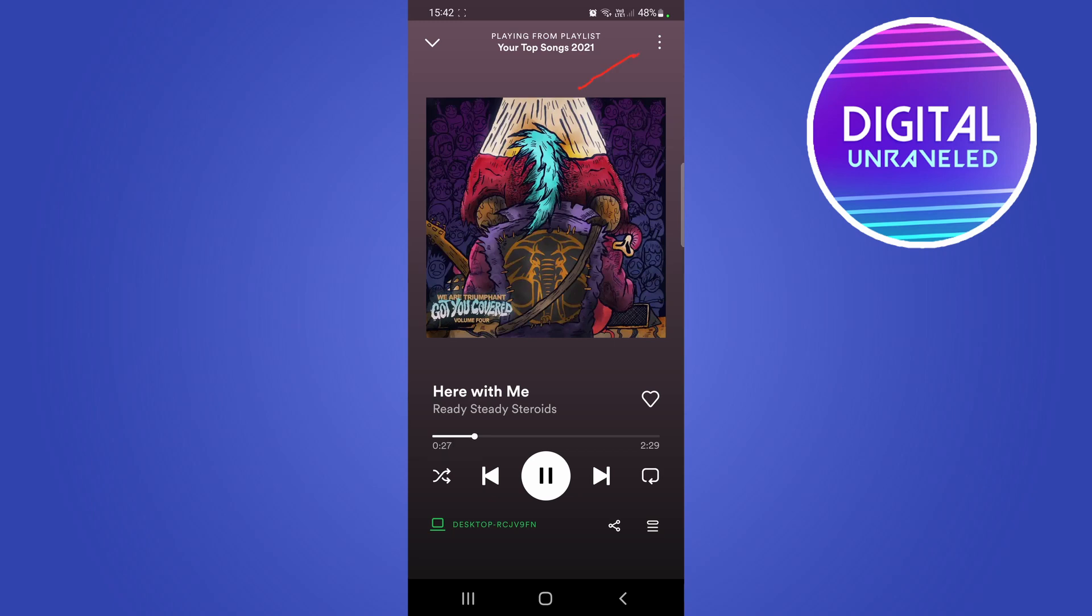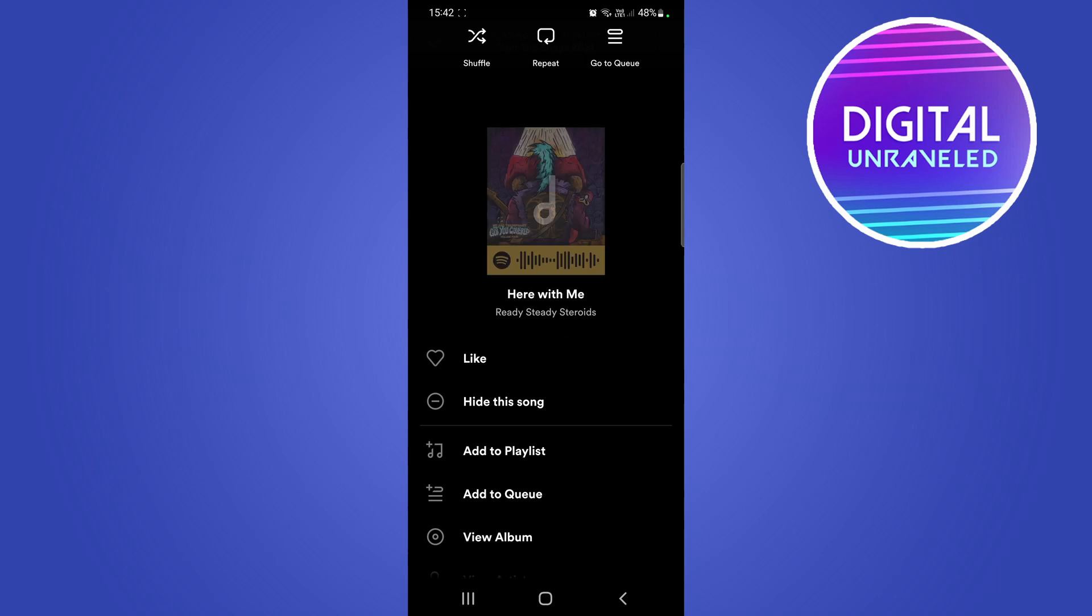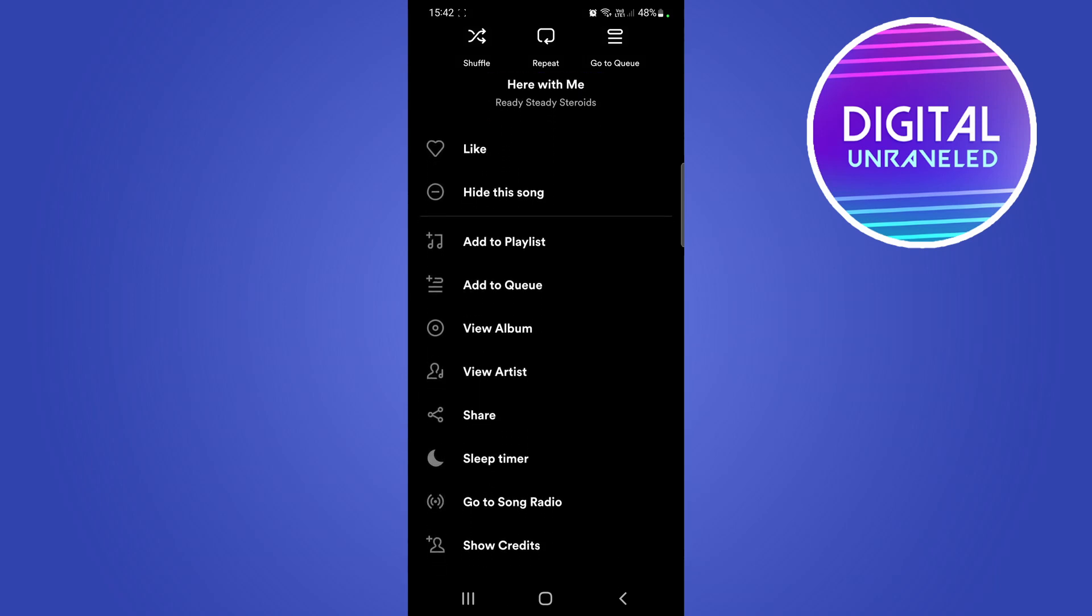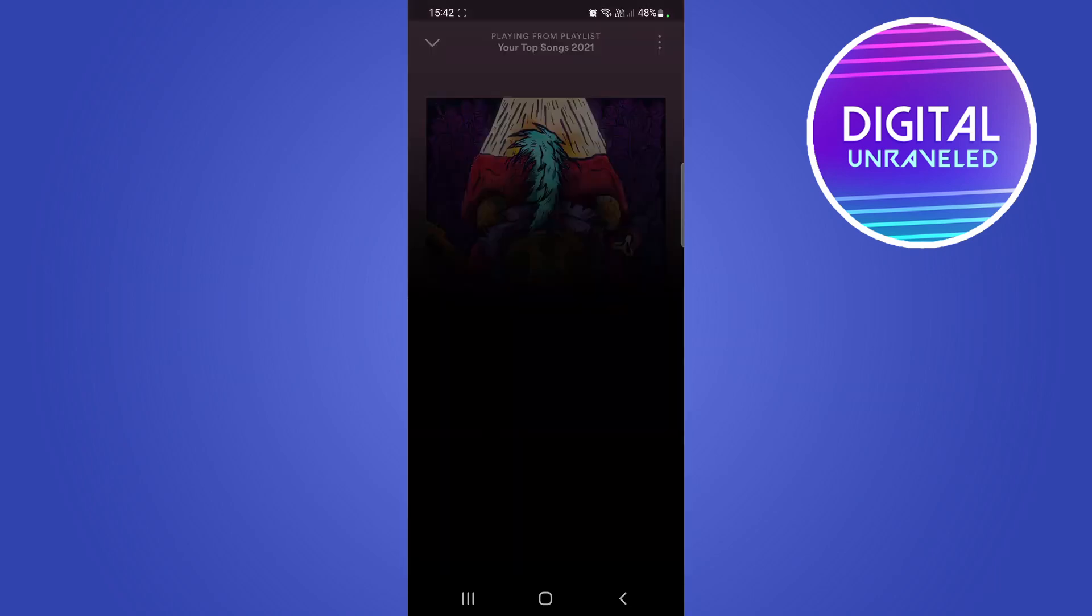Tap on those three vertical dots and then you'll see here if you scroll down a bit, you have the option here that says sleep timer. Go ahead and click on sleep timer.